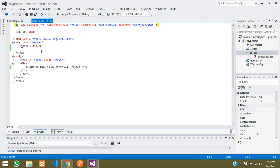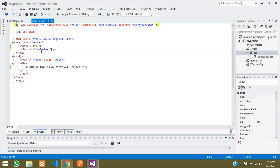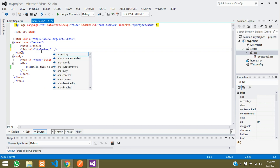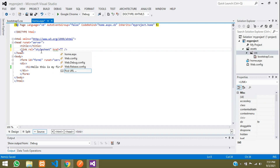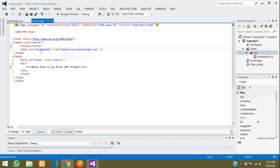Now let's include it in our main page. Add a link tag and set the relation to stylesheet, then give the href path — that is 'assets/css/bootstrap5.css'. Save your file. We have now linked our Bootstrap CSS file to our project.